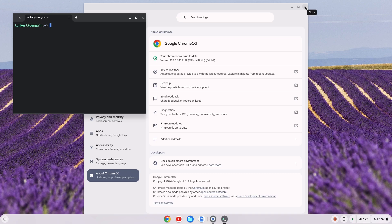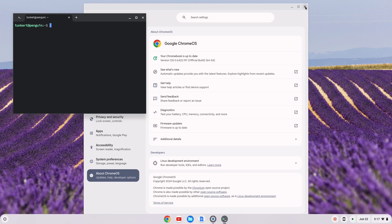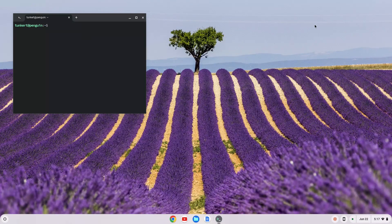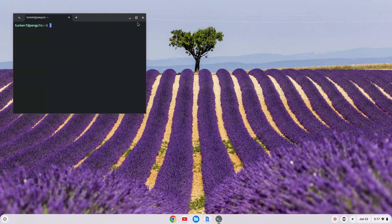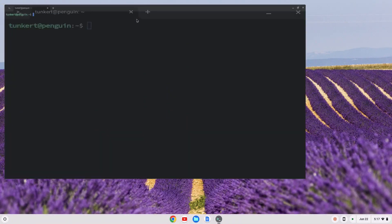At this point we technically do have Vim installed because Vim comes pre-installed with the Debian version that you get with Chromebook. So you can close out the settings here and let me expand the terminal.